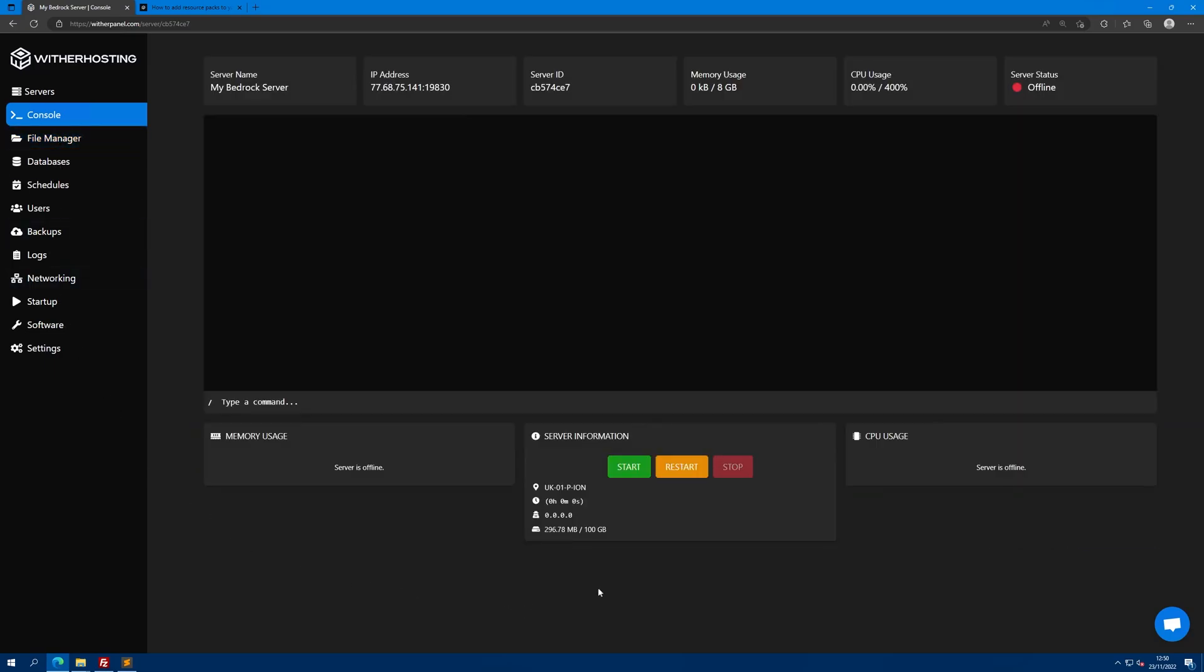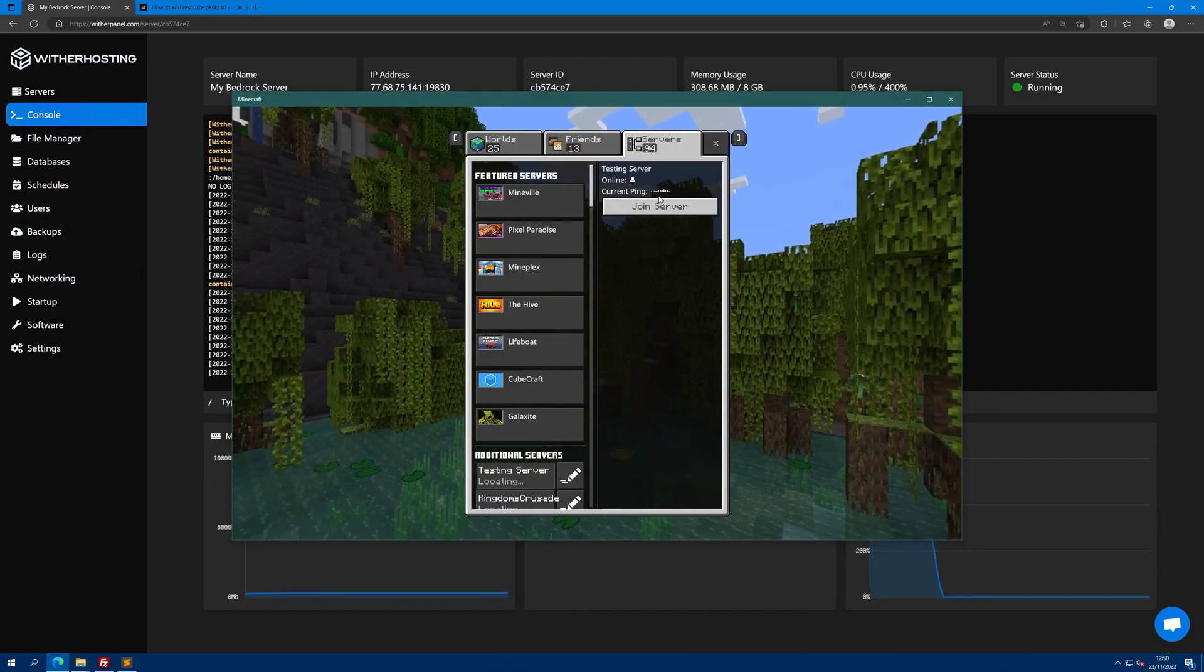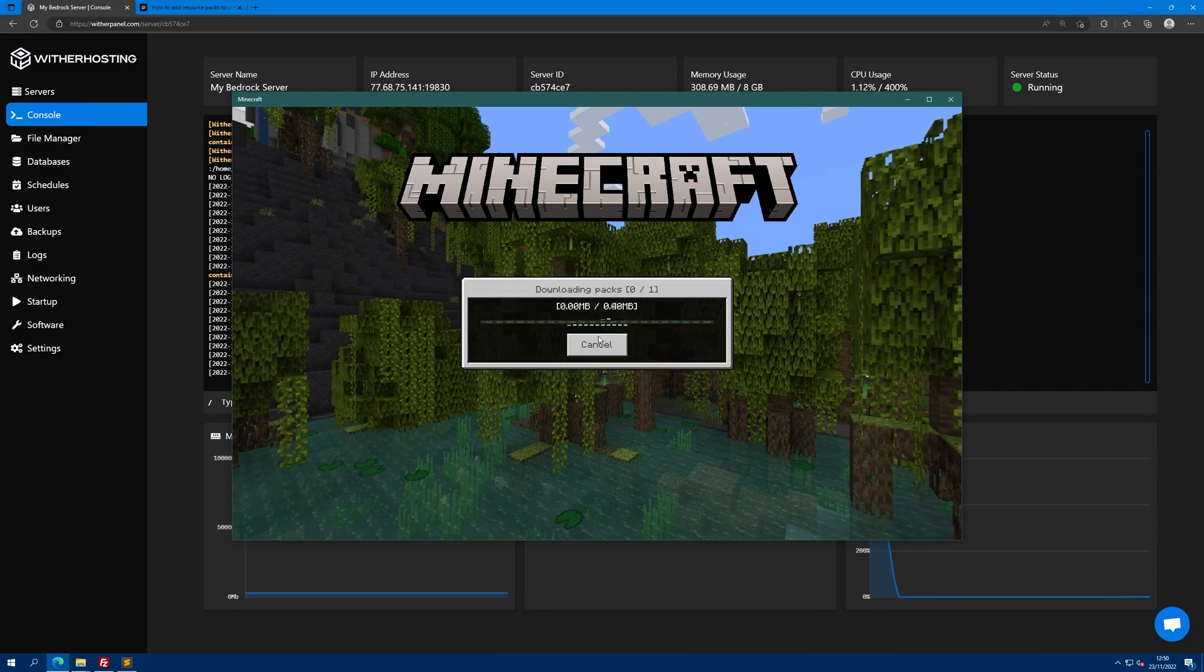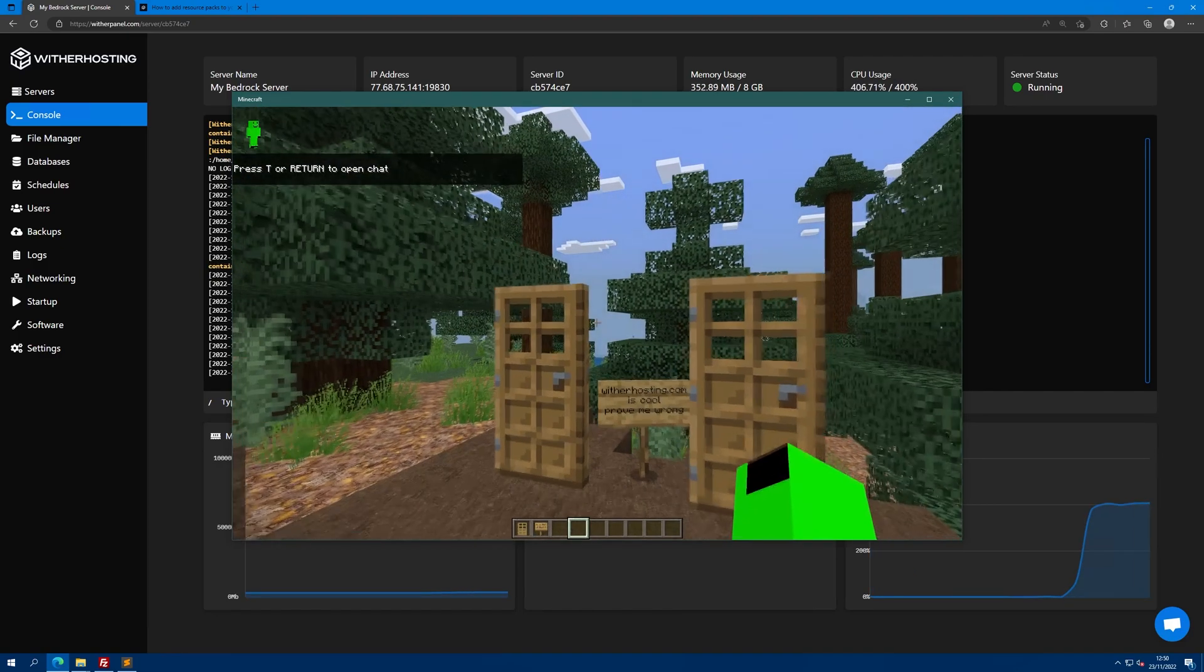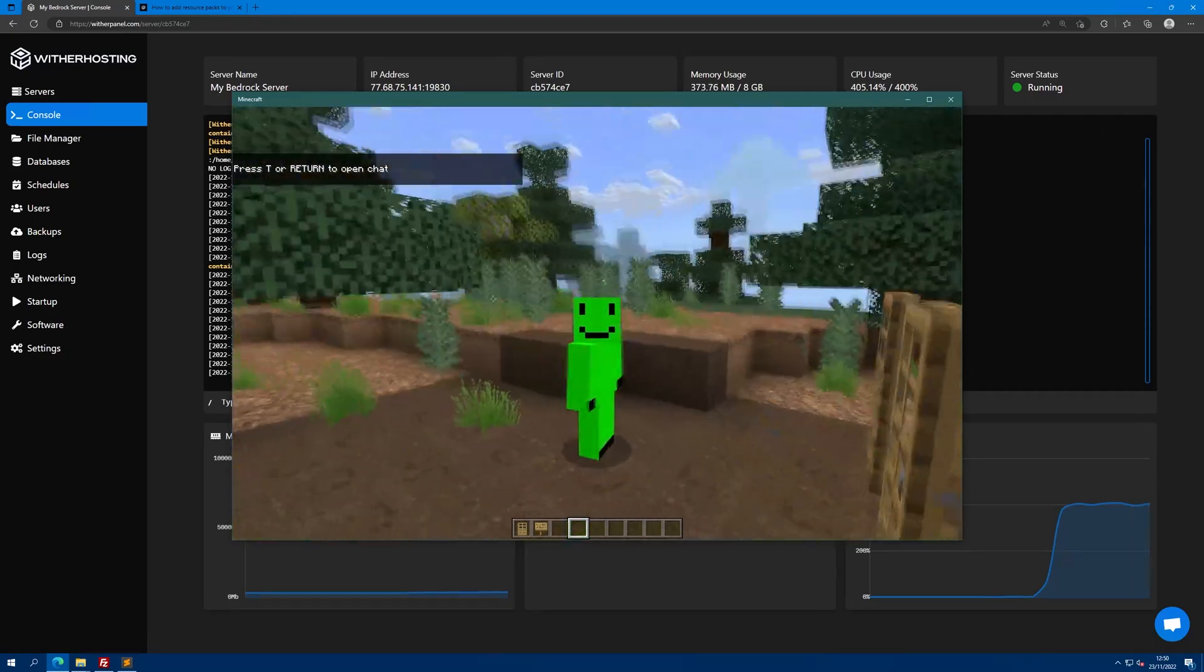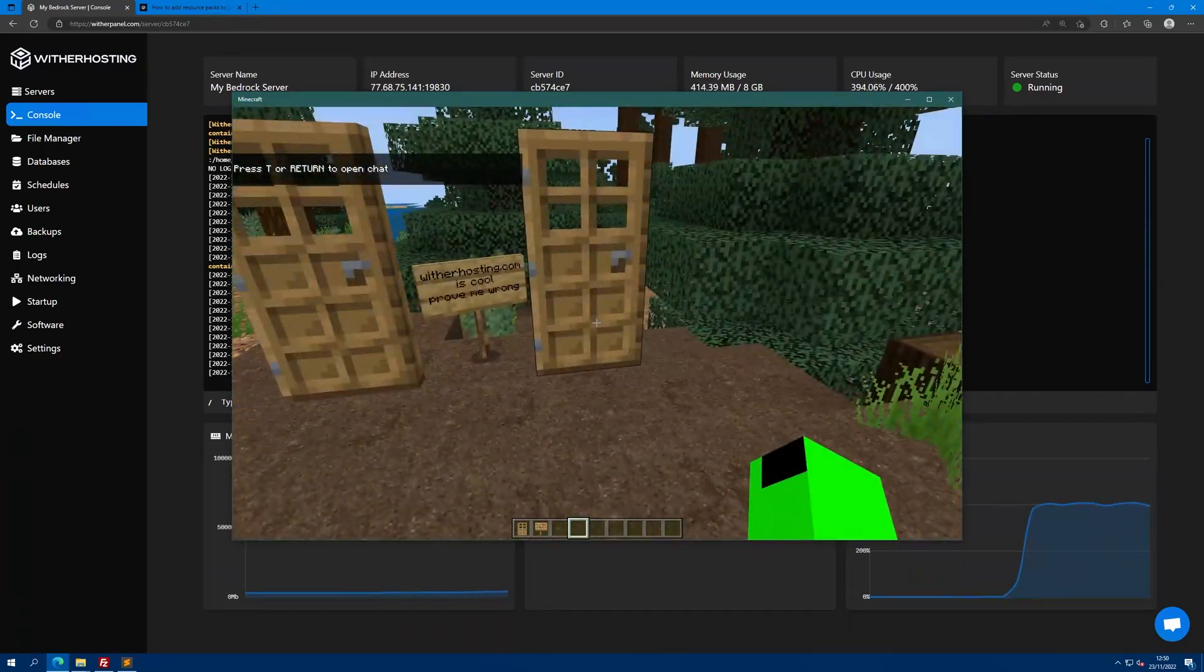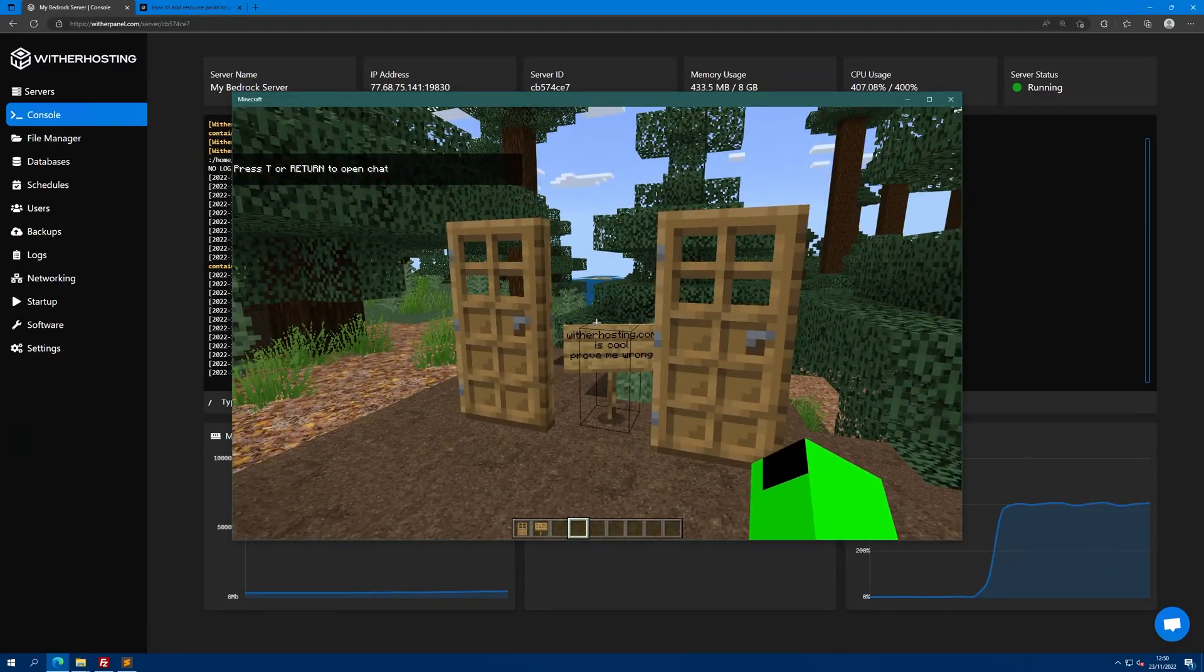Go back to the console and click the start button. When players join your server, they will be prompted to download the resource pack and join. They will then be able to join the server as normal. That's it for this video, hopefully it helped. Thanks for watching and thanks for using Withe Hosting.